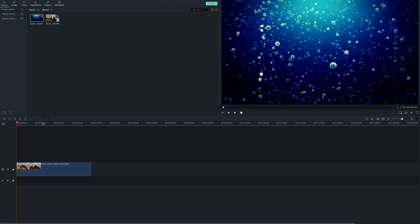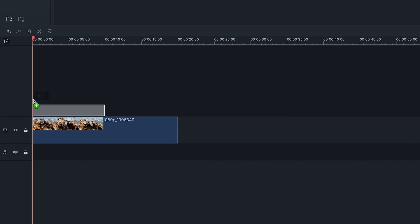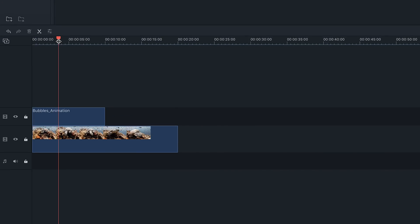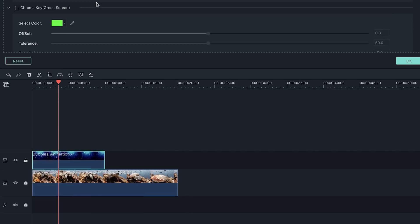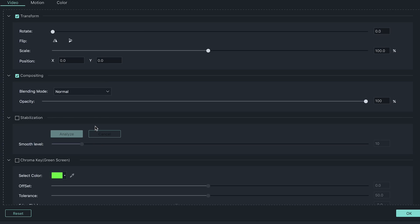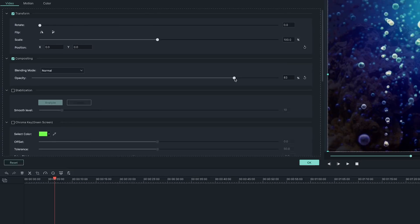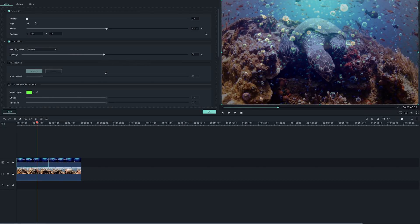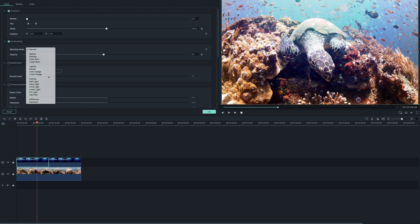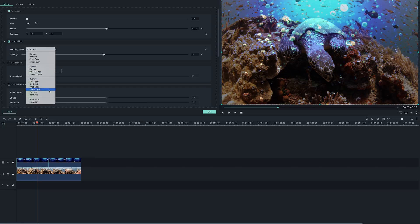Then, drag your loop to the timeline track, higher than the footage you want to see behind it. From there, double click on the loop clip and open the compositing menu. Lastly, turn the opacity down to make the loop transparent. You can also use one of the compositing modes to create a different effect.